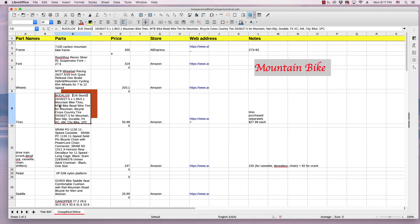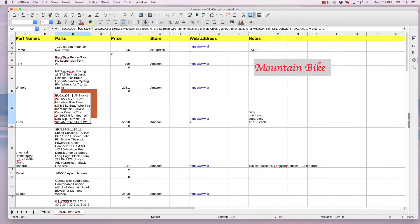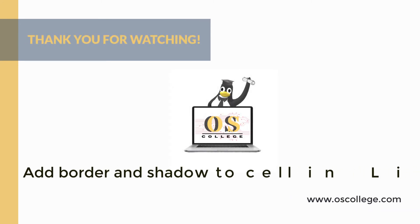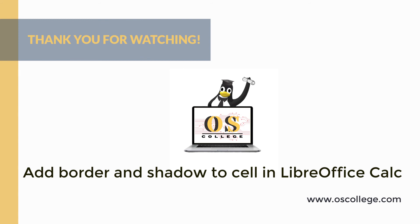And that's basically how you add a border and a shadow to an individual cell in LibreOffice Calc. This video has been about adding a border and a shadow and setting the color of those two things to a cell in LibreOffice Calc.